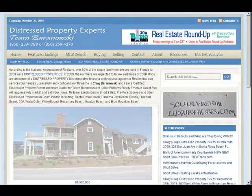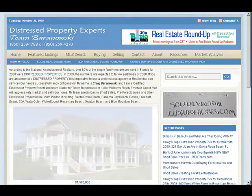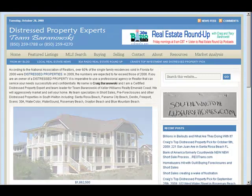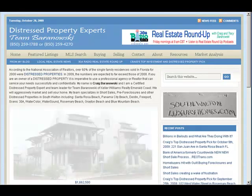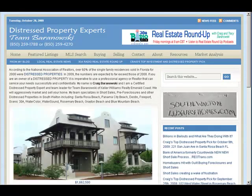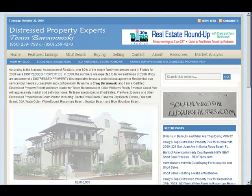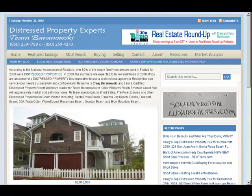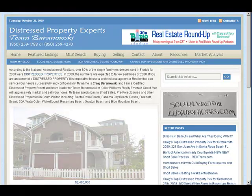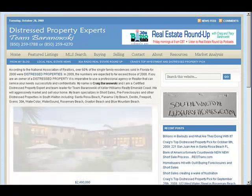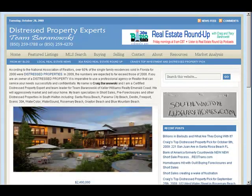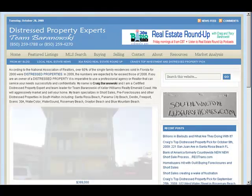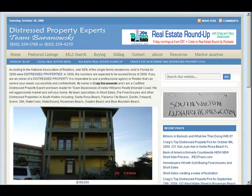Welcome to WordPress IDX Solutions. I'm going to give you a little tour of a website that is a hybrid website built for a real estate agent that uses advanced IDX integrated into the WordPress theme.